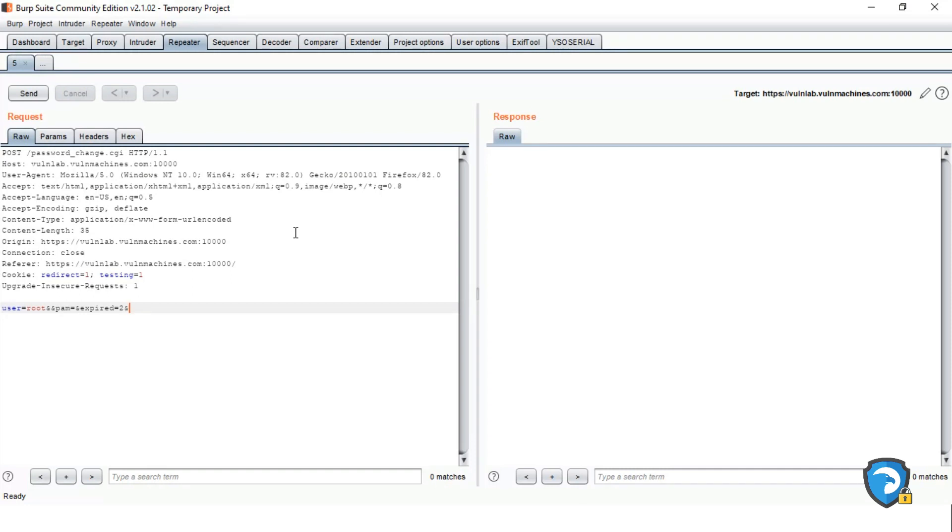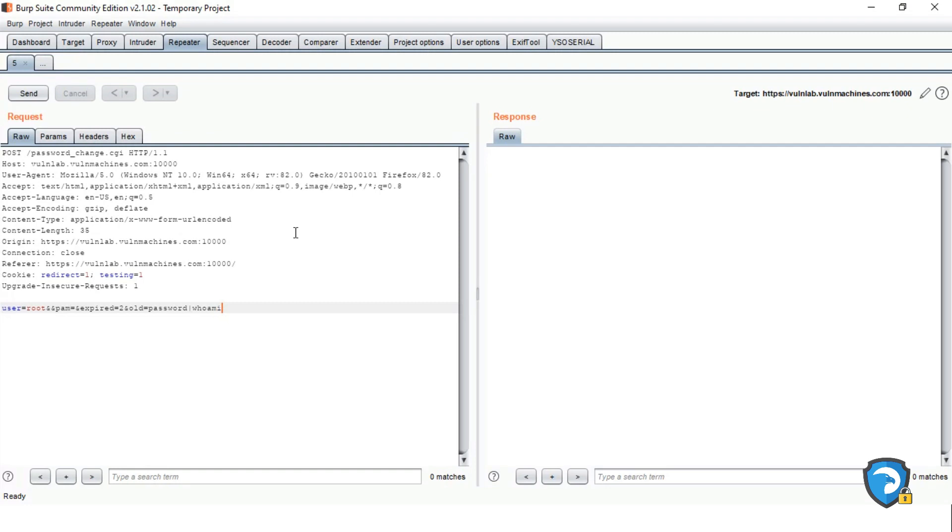These are all the password reset function parameters I am passing. Now I am passing the vulnerable parameter 'old' equals to. Let's say password, just giving a random password, and pipeline. And passing the uname command.